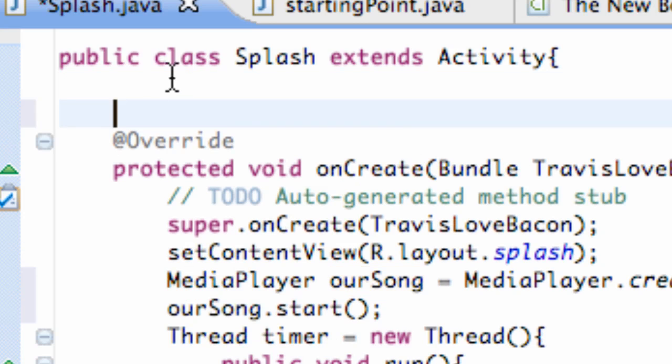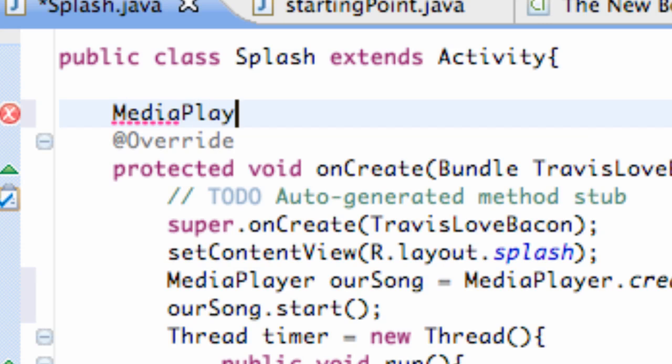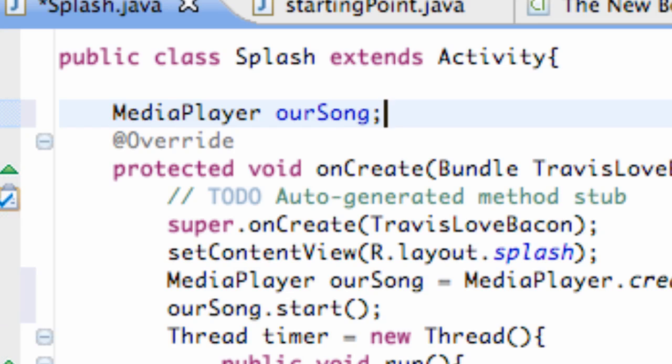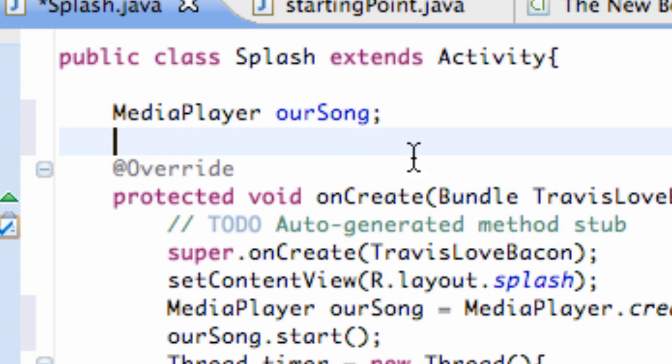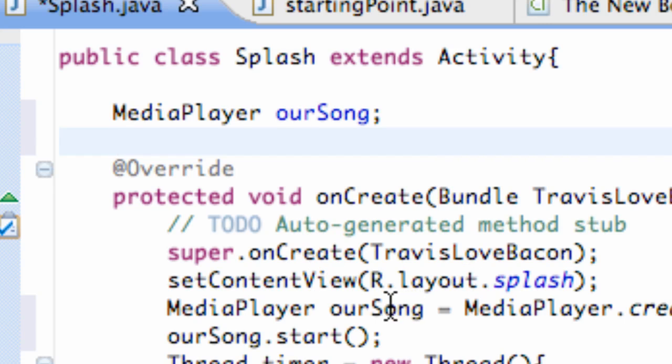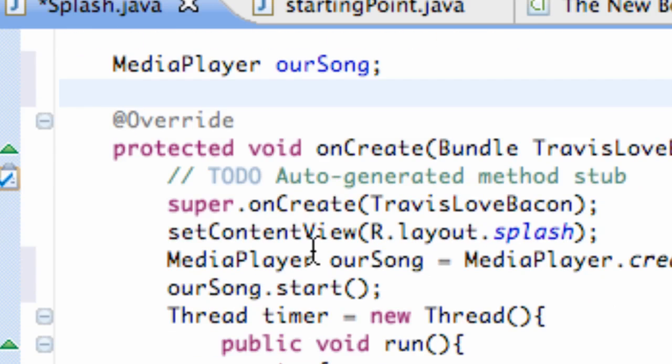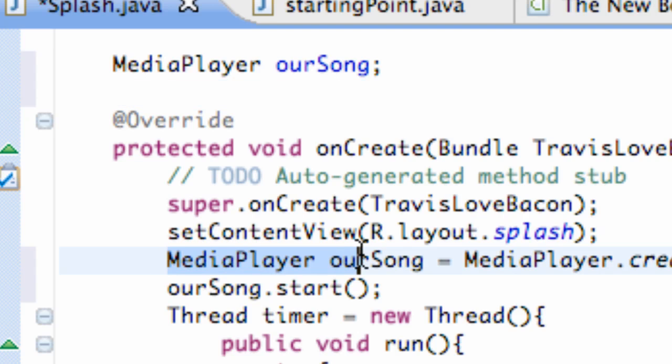We can only use it within there. But to define it as a variable for the whole class, we can go above our onCreate method and set up MediaPlayer ourSong. Don't define it or anything, just set up the variable and say 'this is going to be a MediaPlayer variable.' Just like we did in our other activity, we set up some variables above the onCreate method so our whole class could use it.